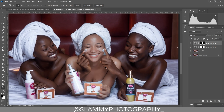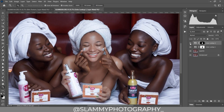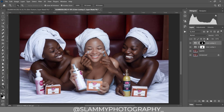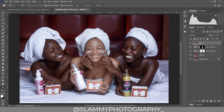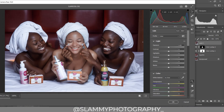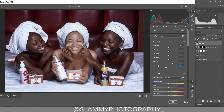Here was the before and here is the after. Now we've done retouching the skin. To bring everything together, we create a Stamp Visible using Ctrl+Shift+Alt+E, then go to Filter > Camera Raw Filter.